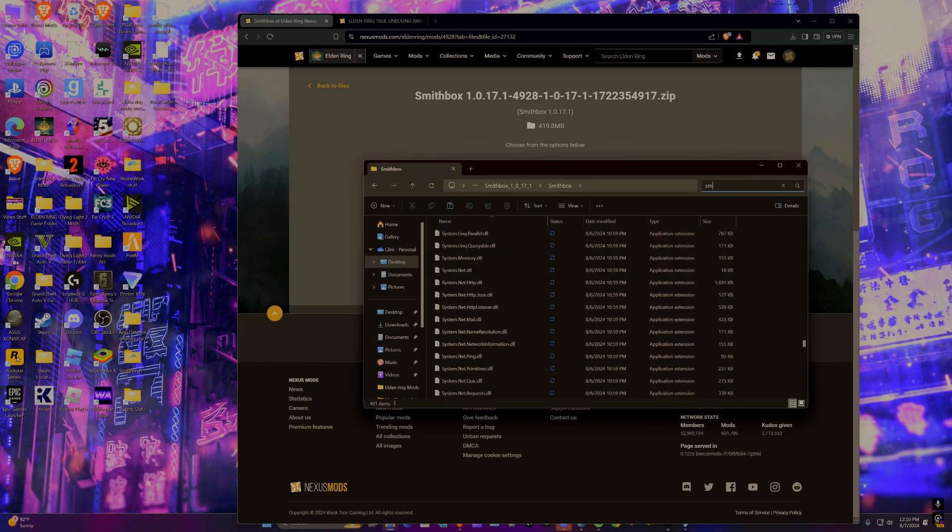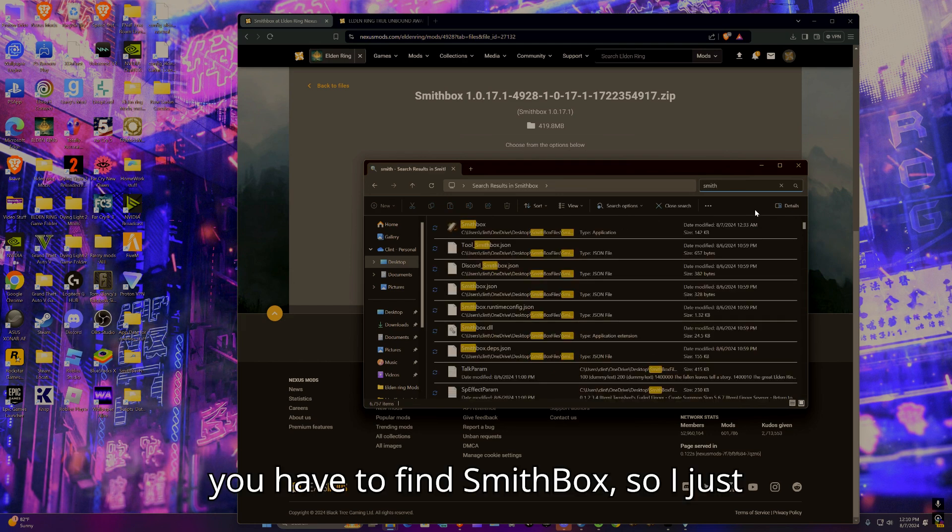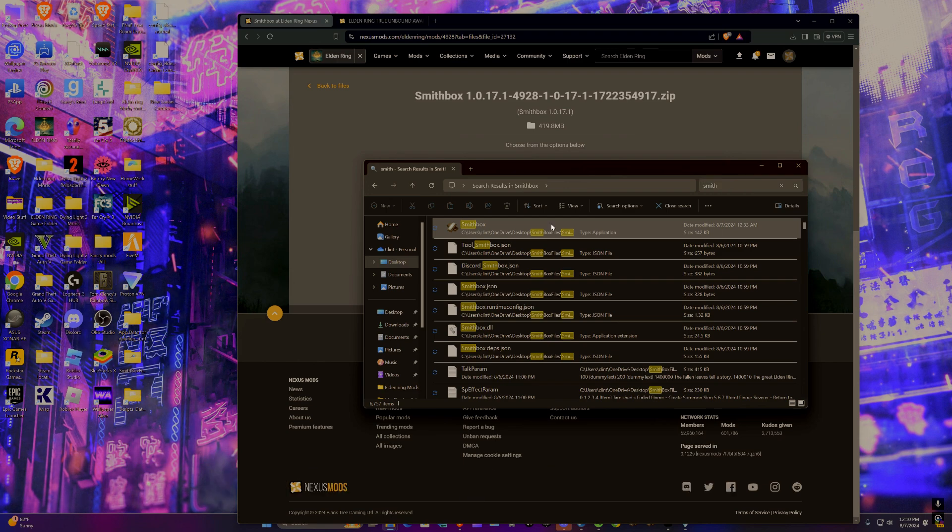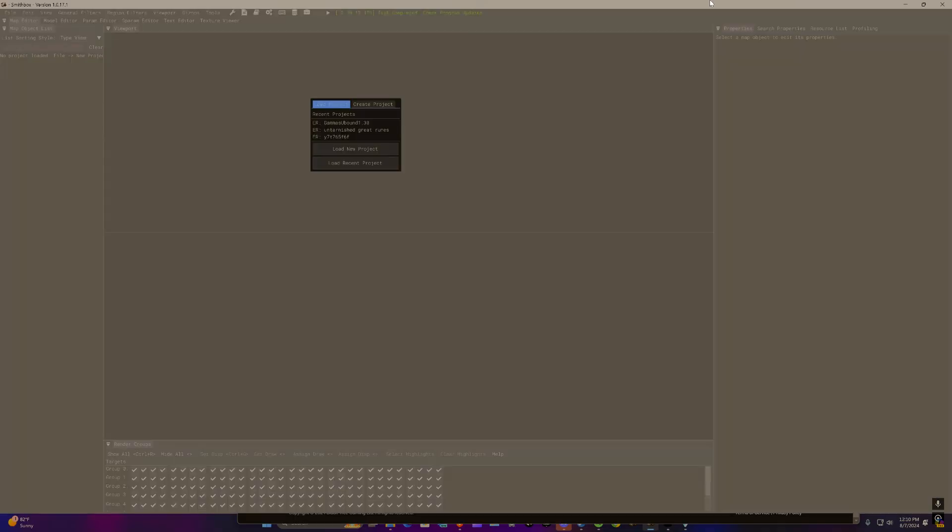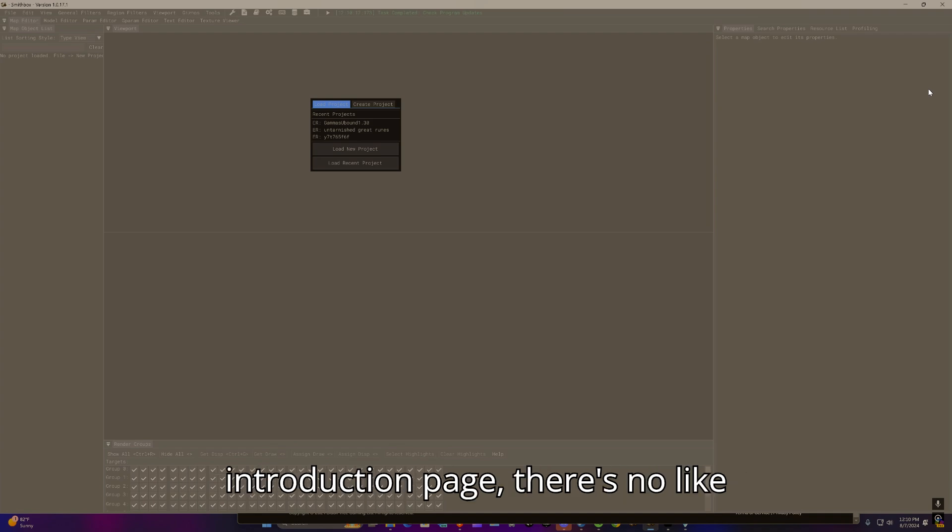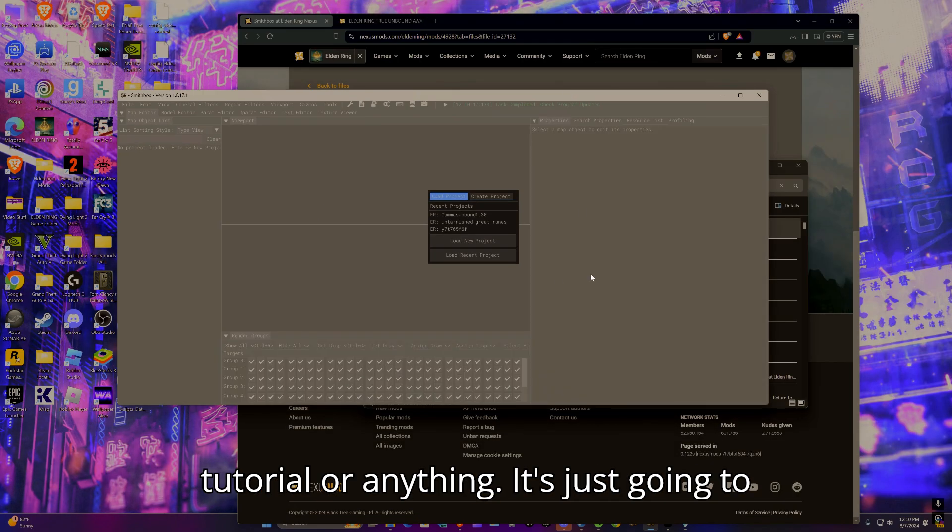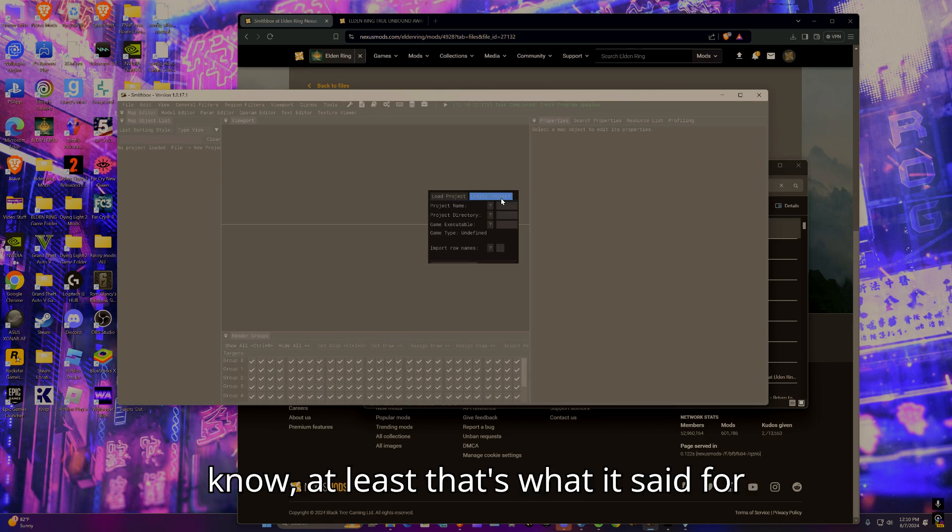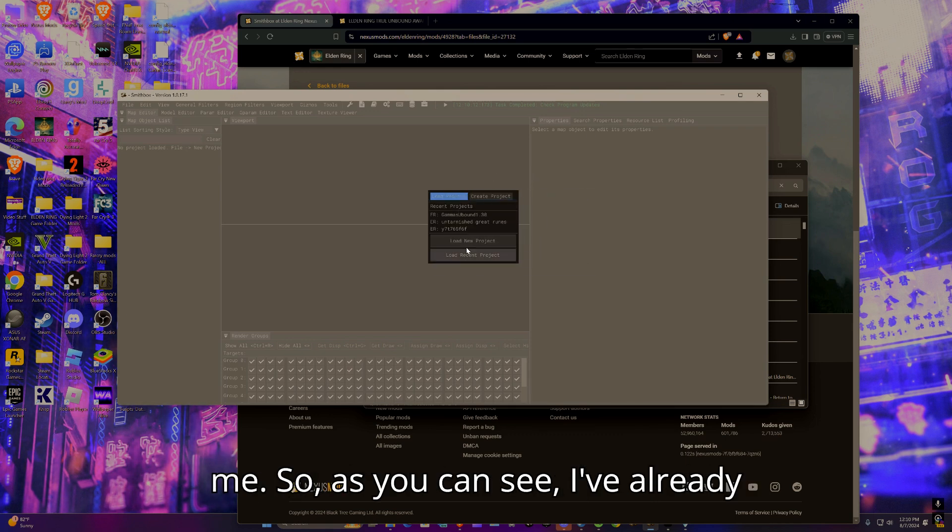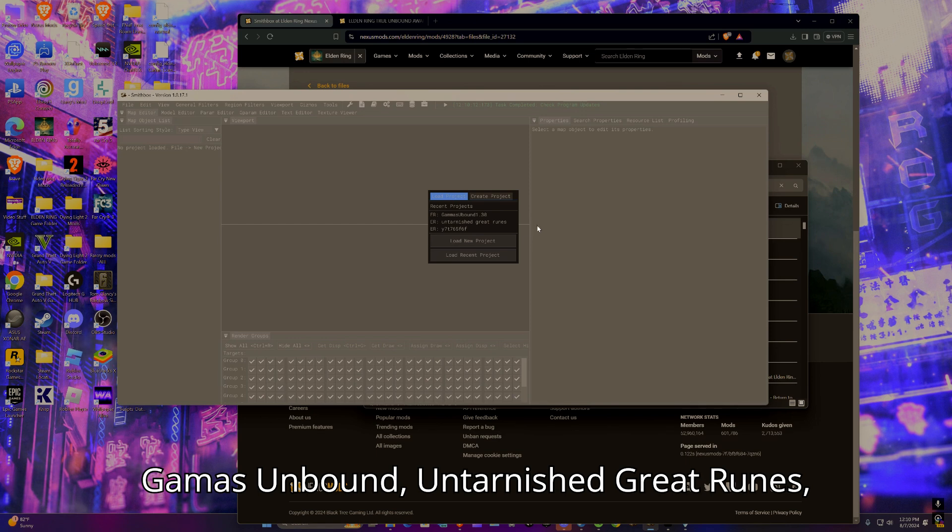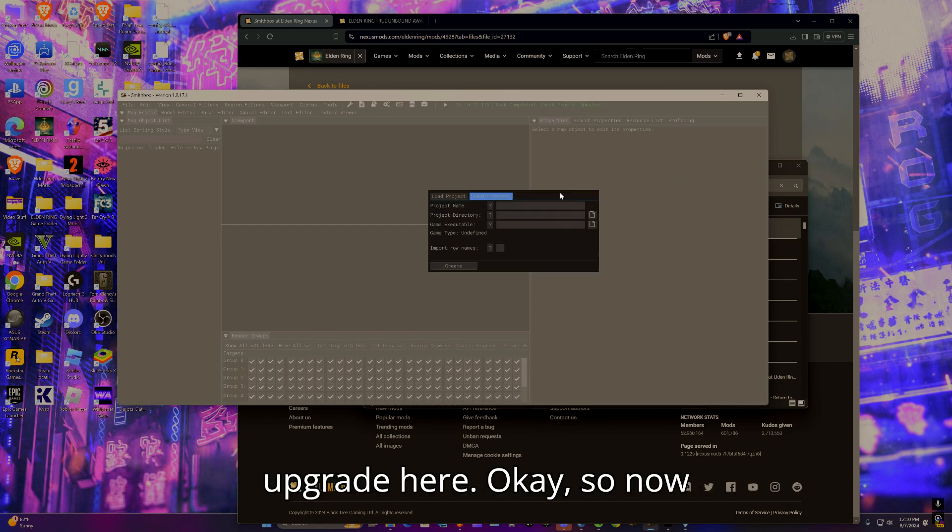Assuming you can't run it normally, just use SmithBox low requirements. It's the exact same thing with a few missing features that aren't really too key. For me I'm going to use regular SmithBox since I have like a thousand dollar computer. It's going to tell you you have to find SmithBox, so I just typed in SmithBox and clicked on it. It doesn't really have an introduction page, there's no tutorial or anything. It's just going to tell you to create or load a project. As you can see, I've already created quite a few projects here for Gamas Unbound, Untarnished, Great Ruins, etc.